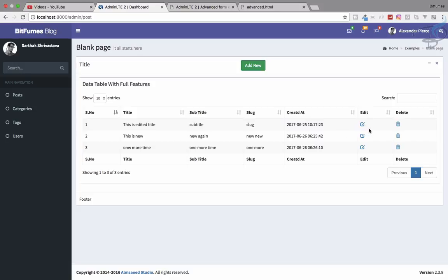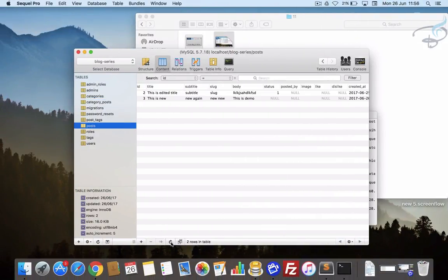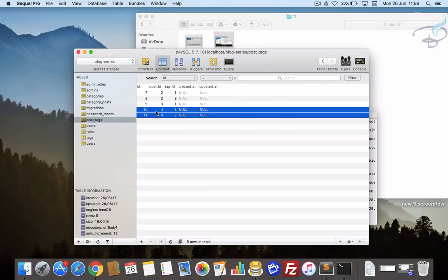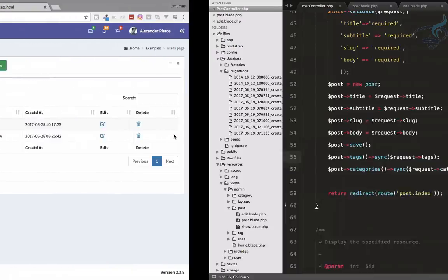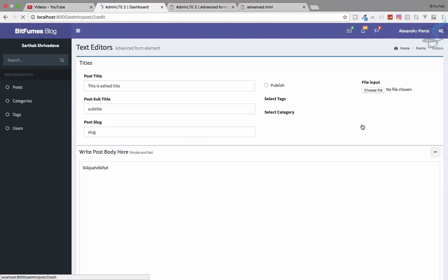Let's suppose I delete the third post — deleted. But you can see its pivot table relationships are still in the database. We will cover deleting related content in the next episode. Before closing, there's one more thing to fix.